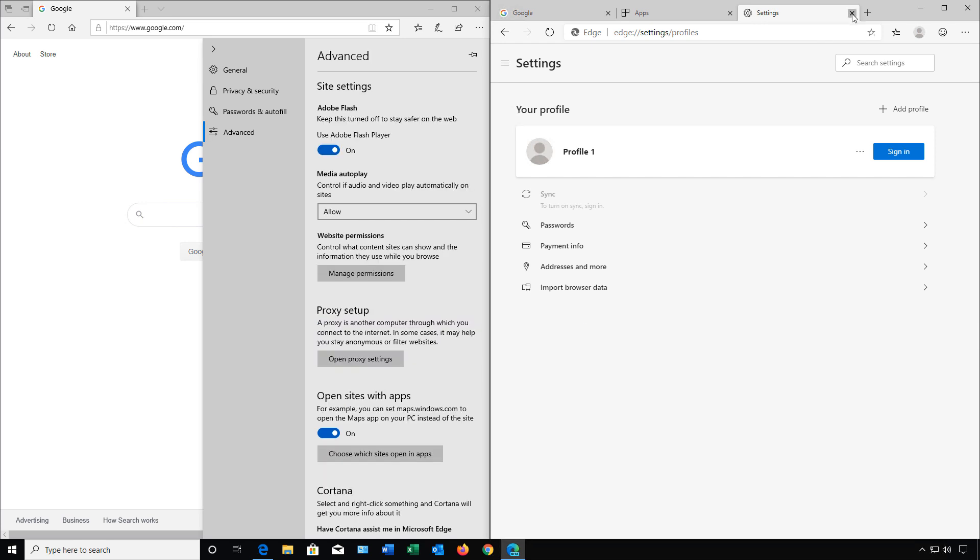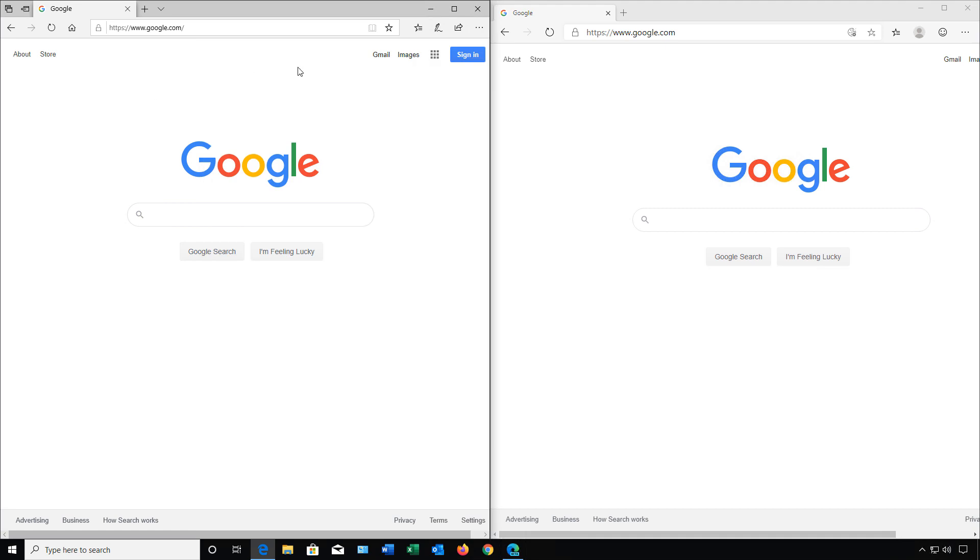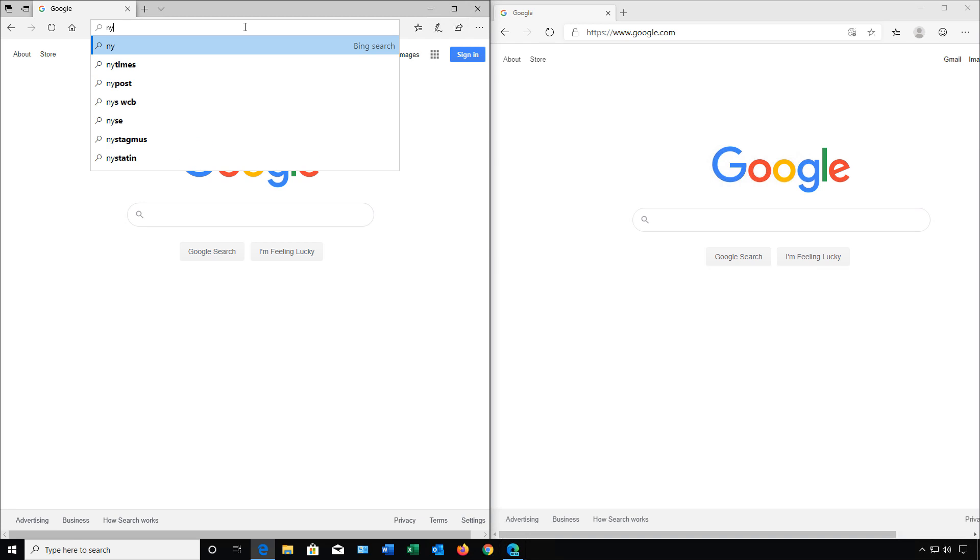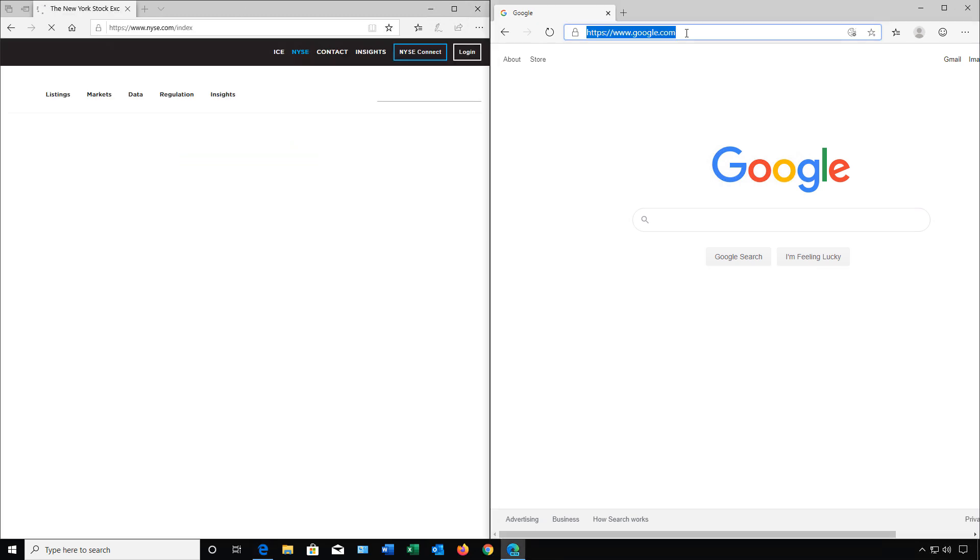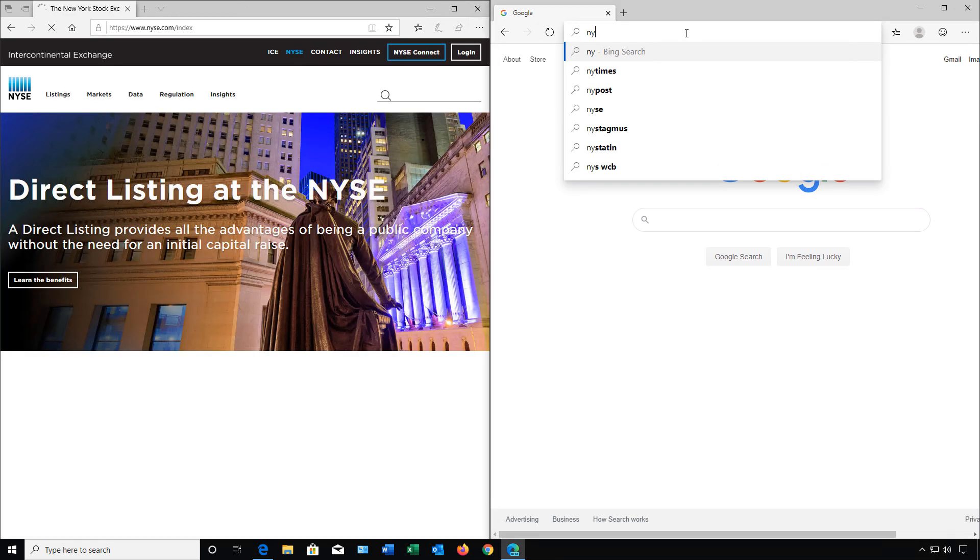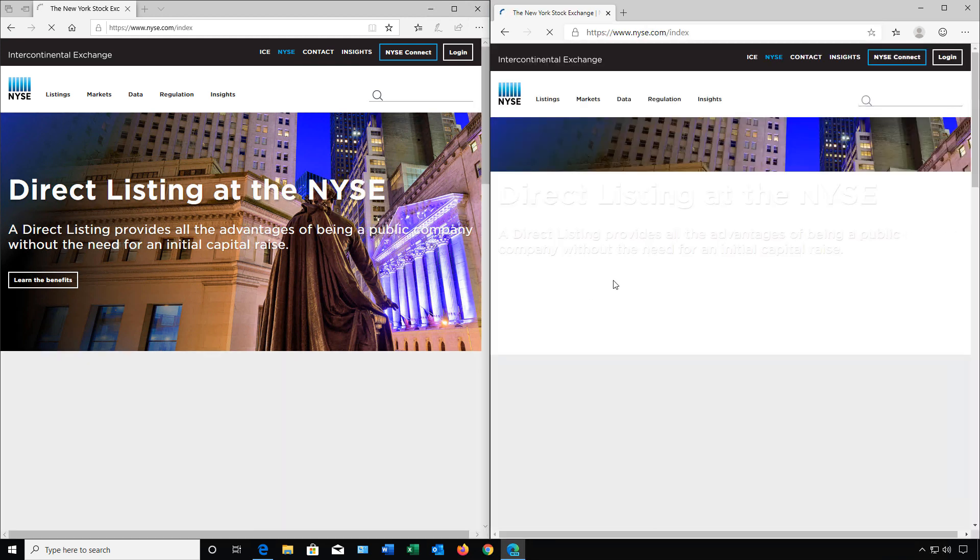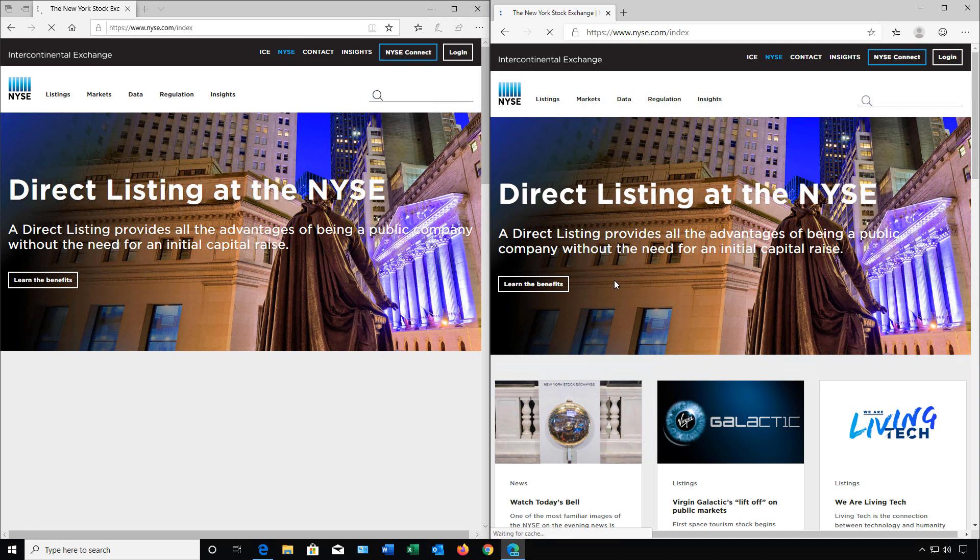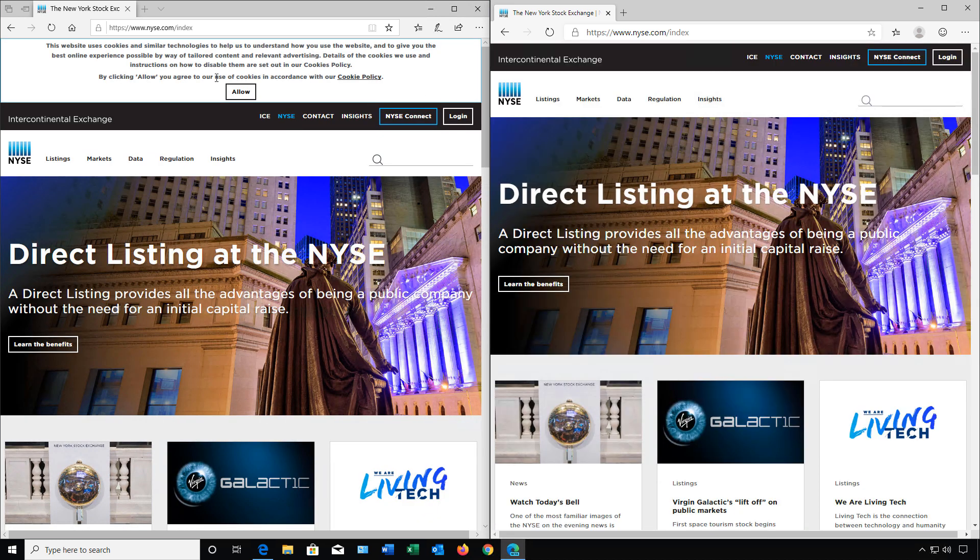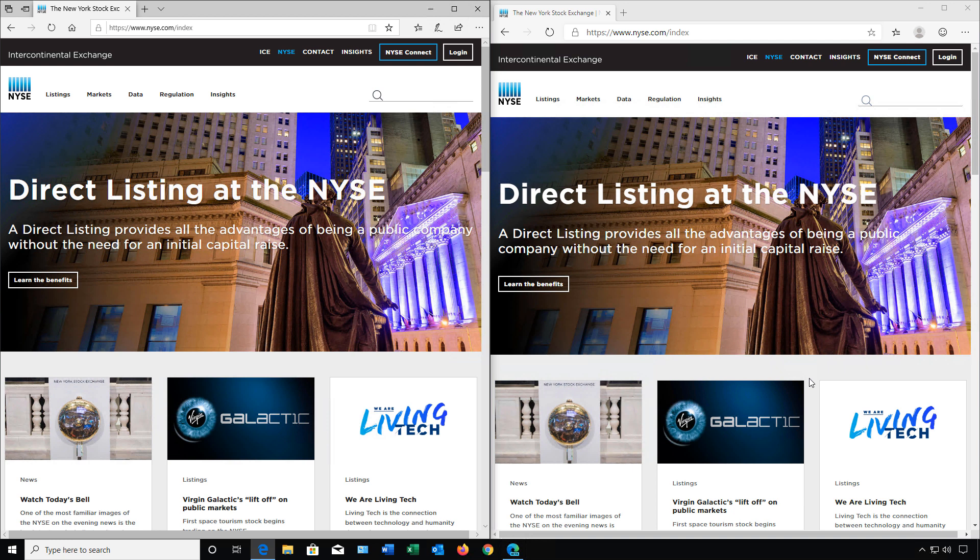I'm going to close our Settings and our Apps and our Settings on this side and just do a quick check to see the difference between the different browsers as far as putting in the same website. So let's just do a New York Stock Exchange site here and New York Stock Exchange here. Speed-wise, they were about the same, but the Chromium-based one did load the links from the other sites at the bottom much faster than the Edge did.